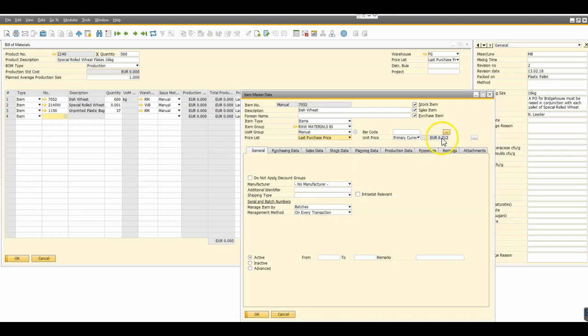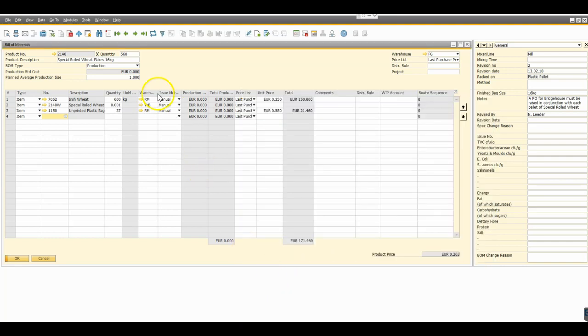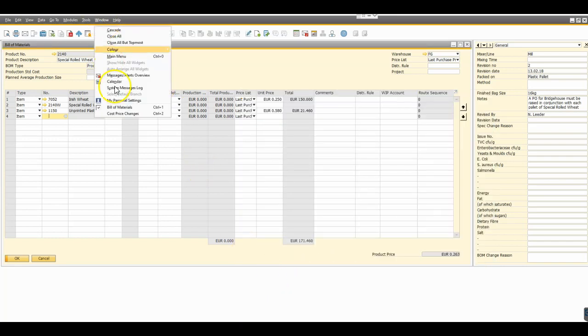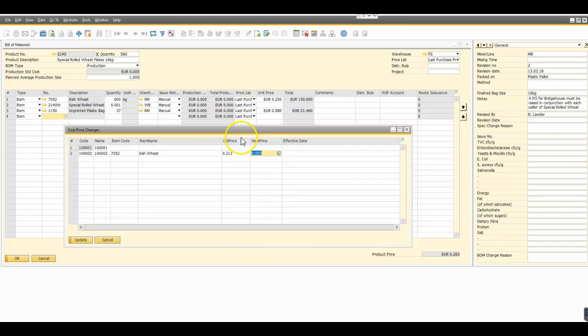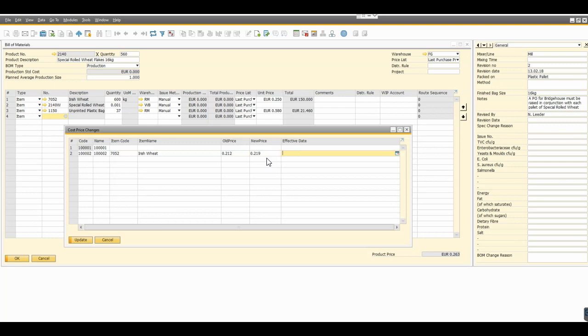In this instance we're going to increase that. We'll just go 0.219, an increase, and then we've put in an effective date. So when is this going to happen? We'll say the first of the first of 2020.